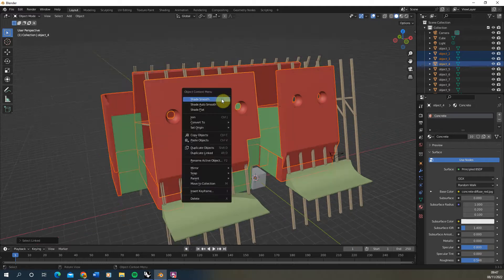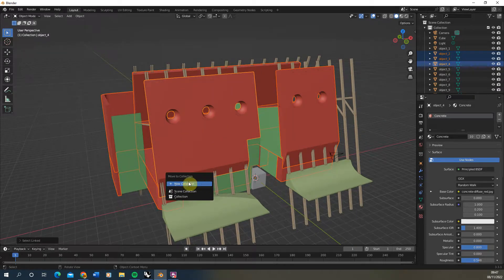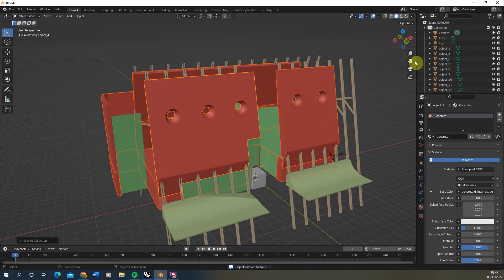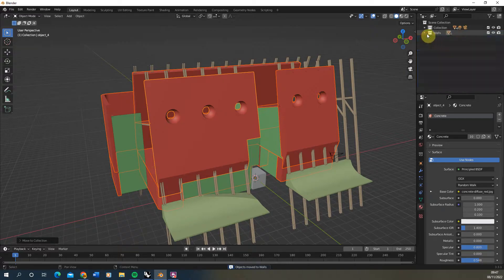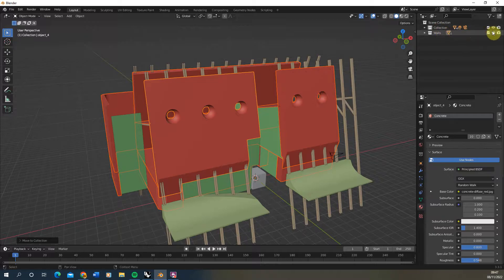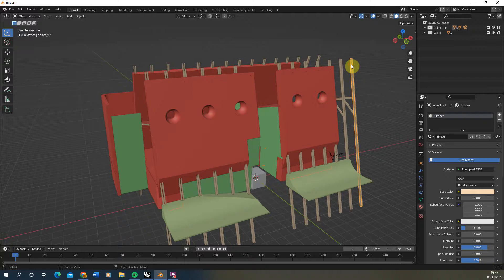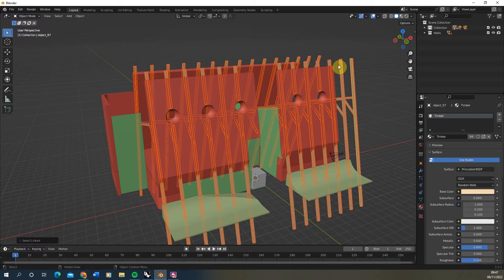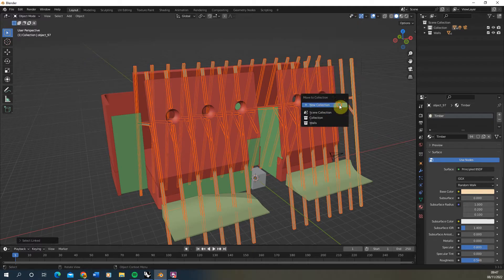I can then right click on that object and go move to collection, create a new collection and we'll call this walls. Hit okay. What this would do is if we scroll down here it would now have made a walls collection folder in my scene collection at the top right hand corner and we can turn that on and off and that will be all my walls contained. So you want to go through that process selecting an object hitting Shift-L to select the material and then add to collection just by right clicking and making a new collection.